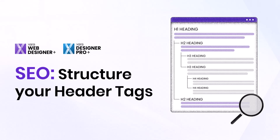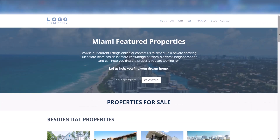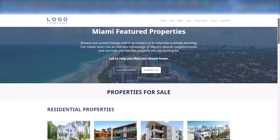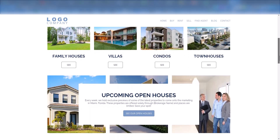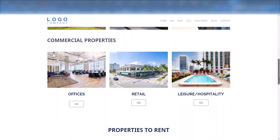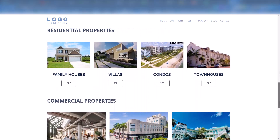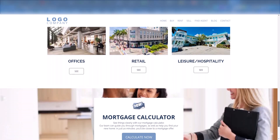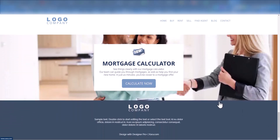Welcome to our Zara SEO series. In this video, you'll learn how to structure your page's content and headings. Headings help search engines and users understand the structure and hierarchy of your content. Proper headings can improve your search engine rankings and make it easier for users to navigate and read your content. Let's get started.